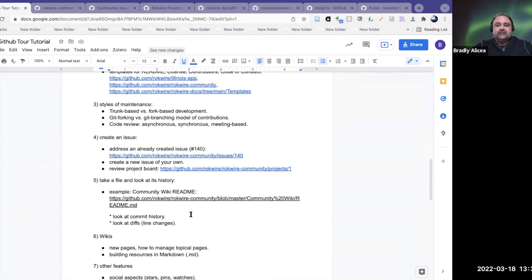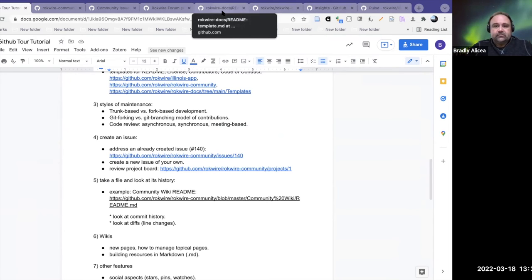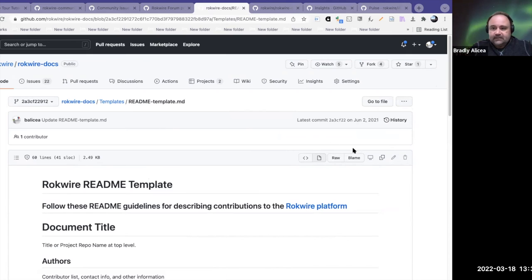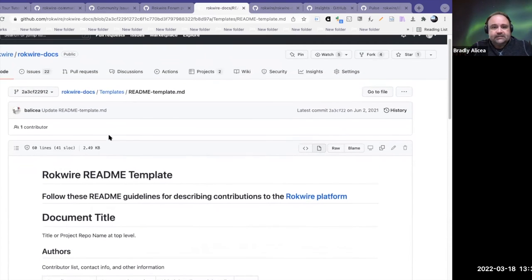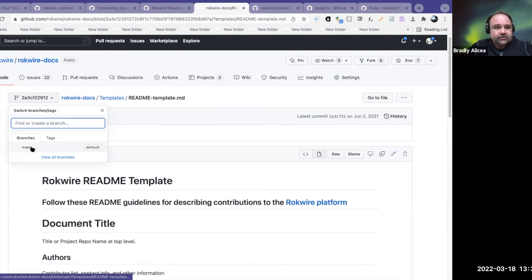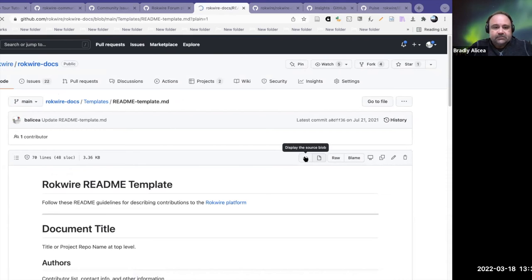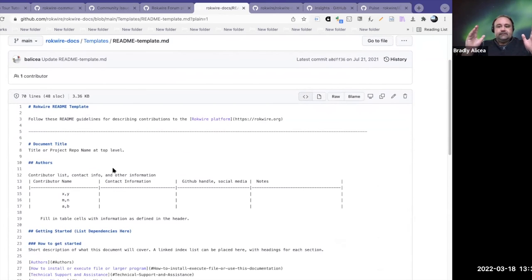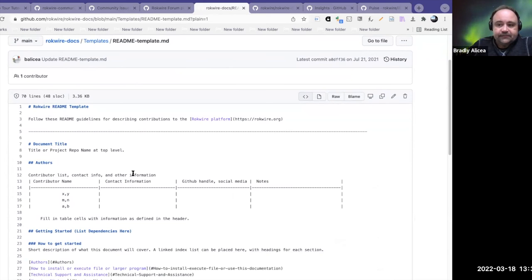We looked at the commit history, and we can also look at the diffs. One of the things we can do is look at the diffs in this file. You can look at the rendered blob, the source blob, and then the diffs. The diffs show you like the difference between two files — especially if you're making a pull request, it'll show you the difference between the file you've committed and the file you're going to commit.